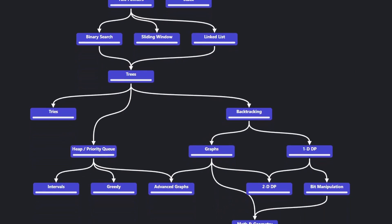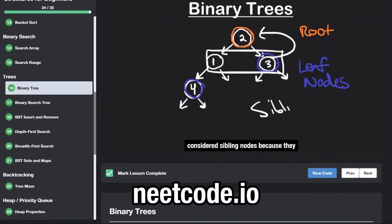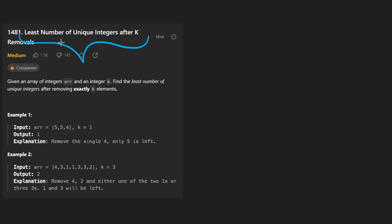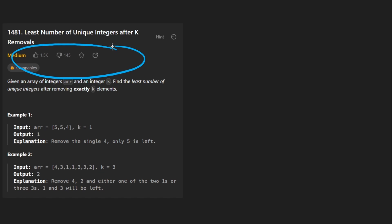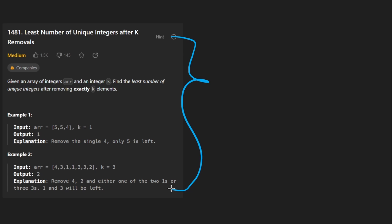Hey everyone, welcome back. Let's write some neat code today. We'll solve the problem: number of unique integers after k removals. I'm going to show you a couple of solutions, but more importantly, I want to raise some points that hopefully make you realize that coding interviews can be more than just getting the solution to a problem.